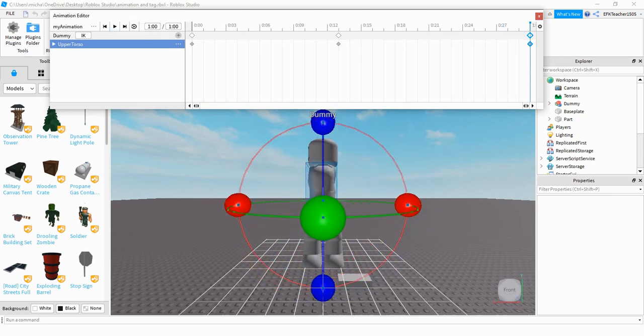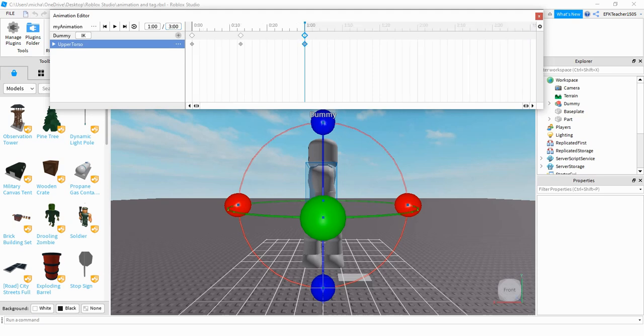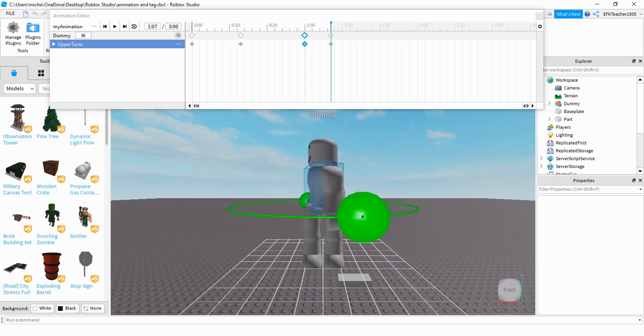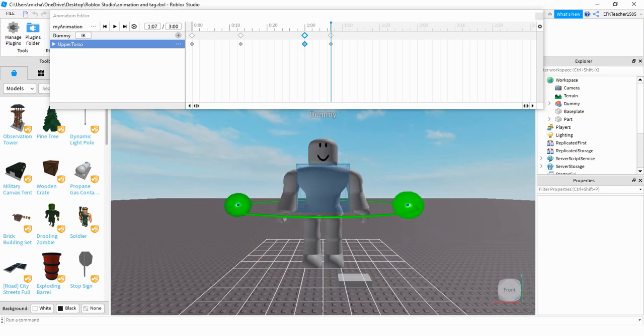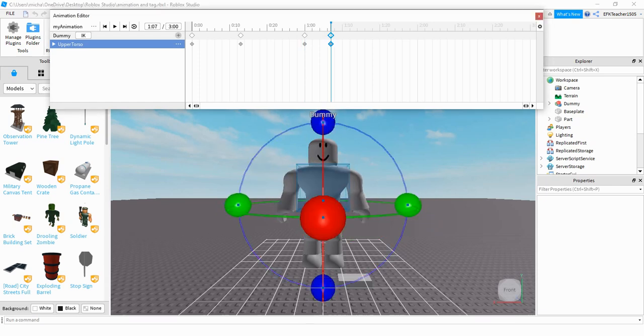And it looks like I ran out of space here. So if you want to extend this farther, go ahead and head up here to the time and increase the number. So let's make it three. So now I have some more space to work with. What we'll do now is we'll move the torso back to center. So I'll click over here to the right, and then rotate the torso back to center. And then we'll just stretch that out a little bit.